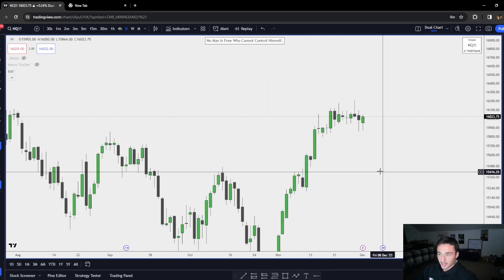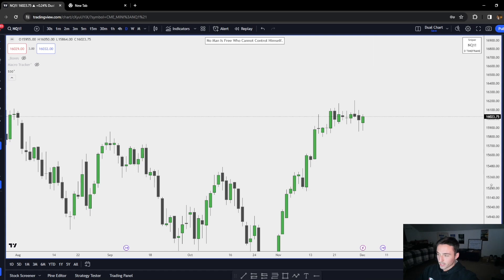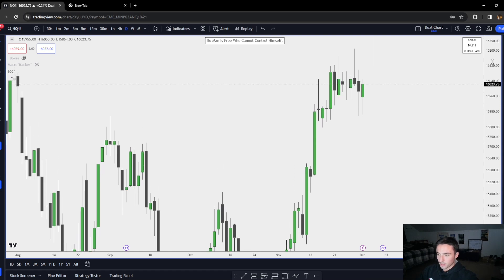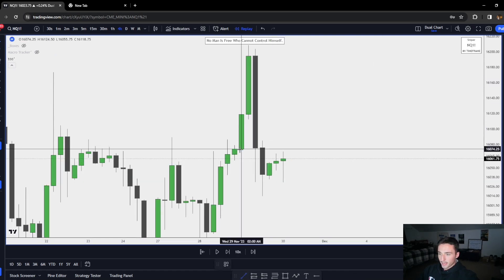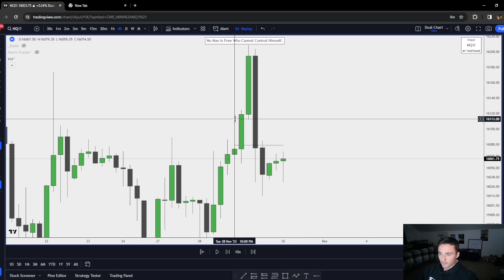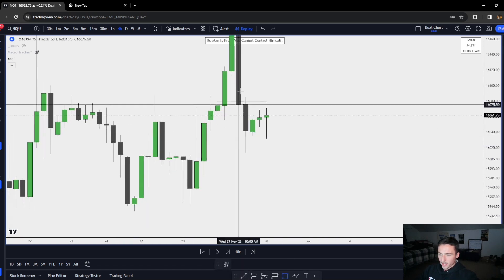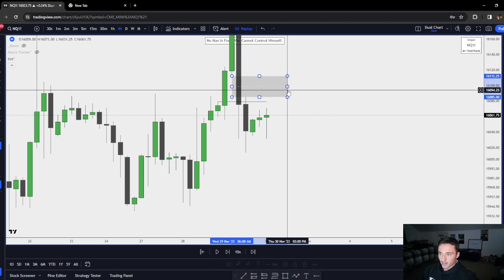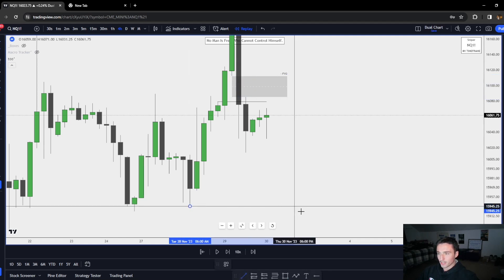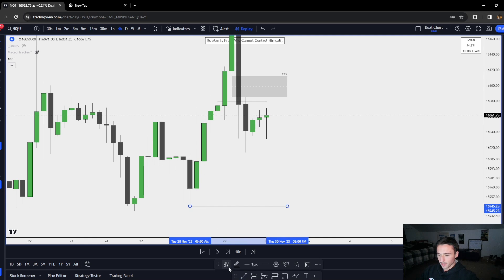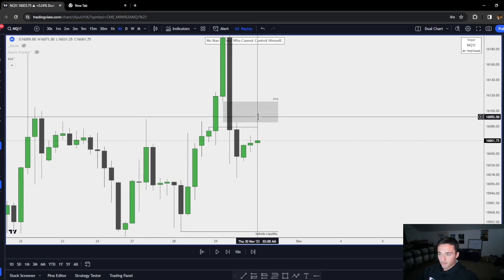So we're on the hourly chart, price is now trading into this fair value gap. What I would want to see is a lower time frame — five minute or one minute — rejection of this. So are we going to come down, maybe take internal here and then come down and take this low? Or are we going to go straight through this and then trade it as an inverse to go higher? This is how I'm using fair value gaps to find my daily bias.